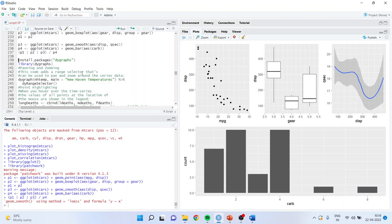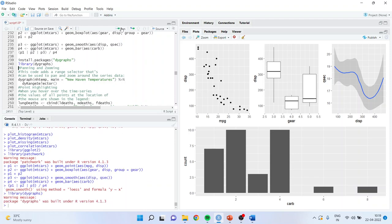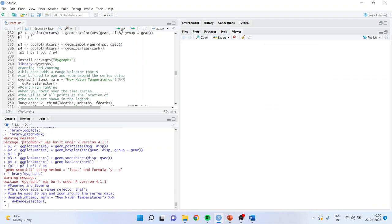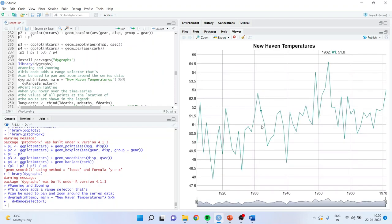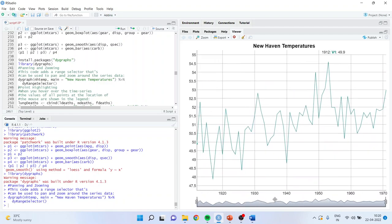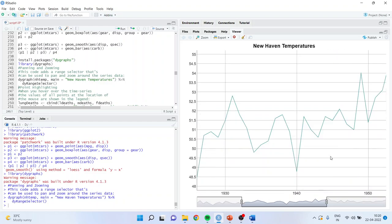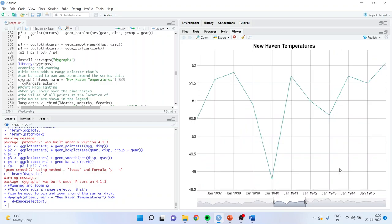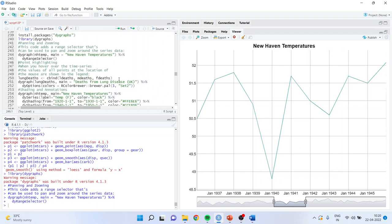Now there is a library called 'dygraphs', normally used for time series. Activate it and run. There is a dataset 'nhtemp'. Using the pipe operator: dygraph(nhtemp) %>% dyRangeSelector(), run — and the graph is generated with a scroll bar so you can scroll through the time series from left to right.